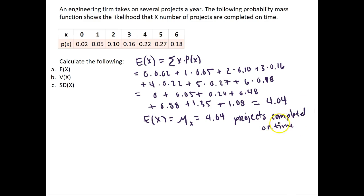So we would expect the firm to be able to finish about 4.04 projects on time according to this probability mass function.